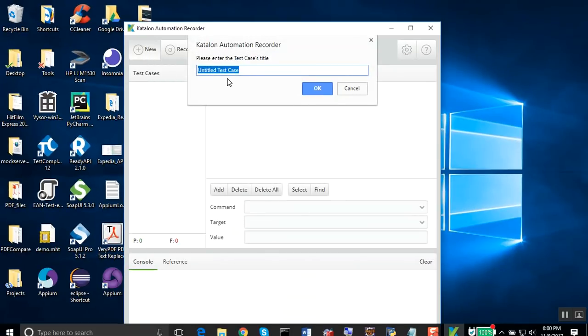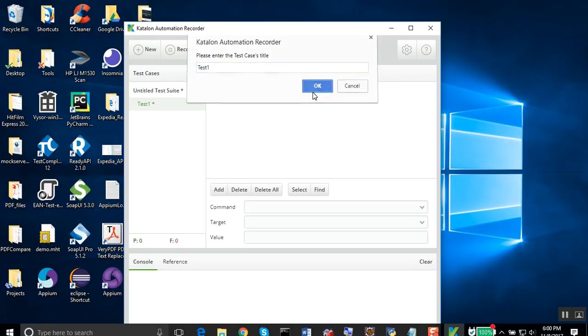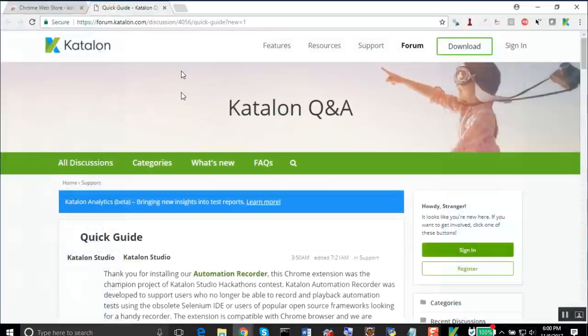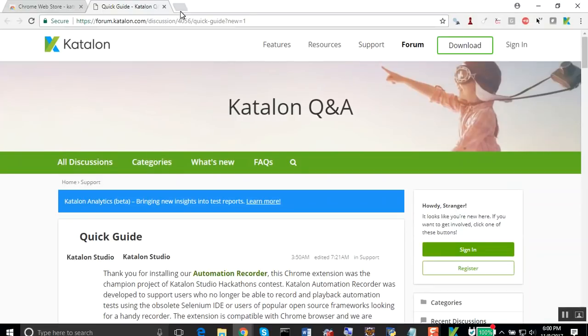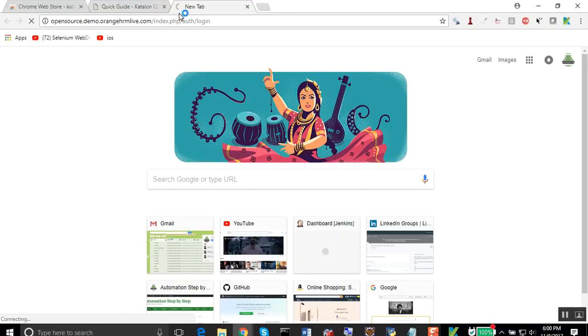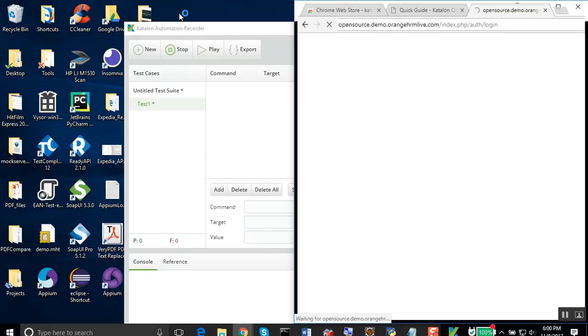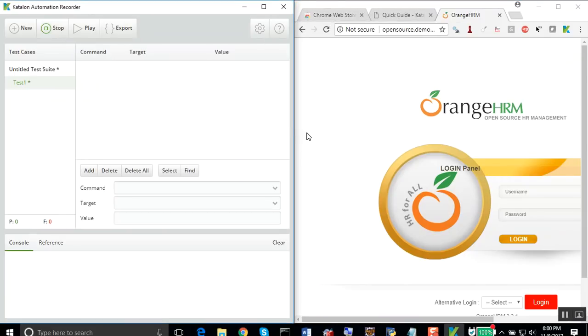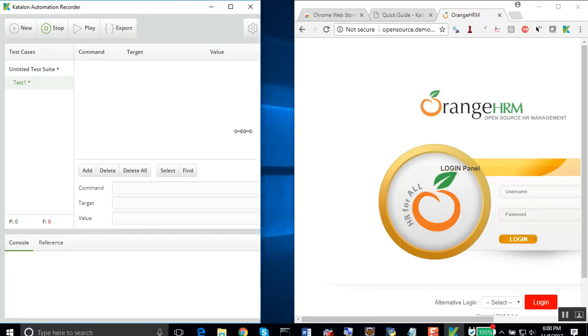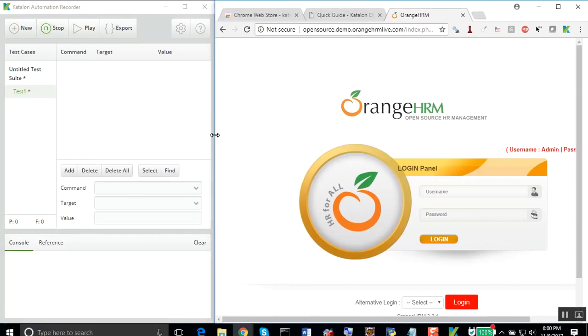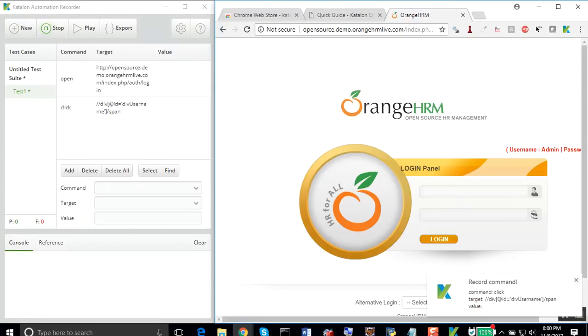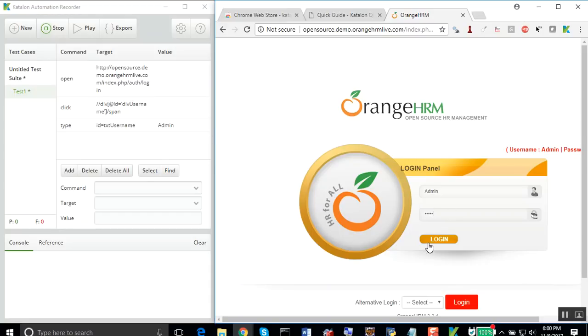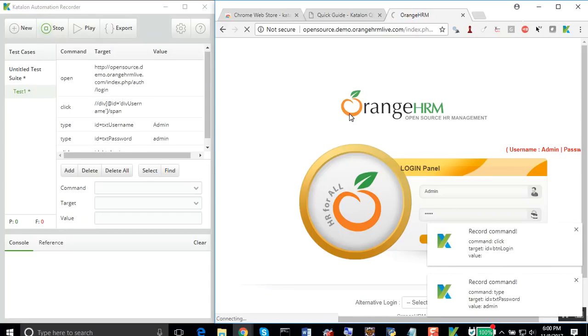Let's very quickly create a test case. I will say test one, and I will hit the record button. Now I will go to this Orange HRM website. This is a demo website. You can see whatever actions I do on this application will get recorded here. Let me very quickly login, give a username, password, and hit the login button.